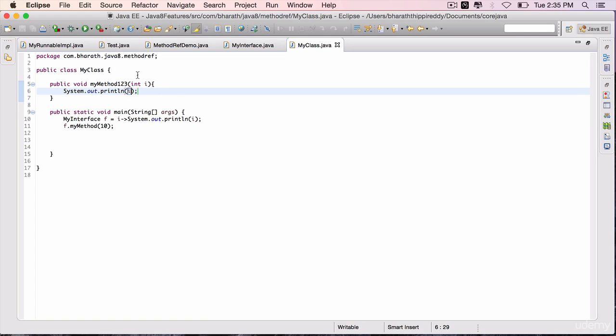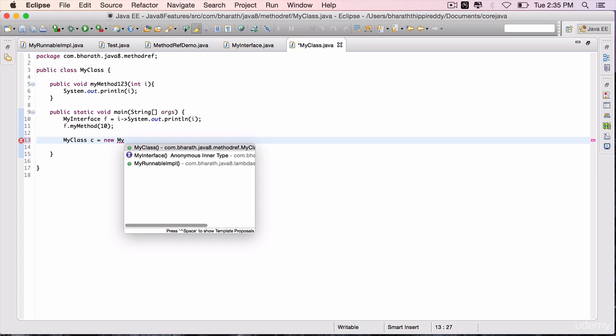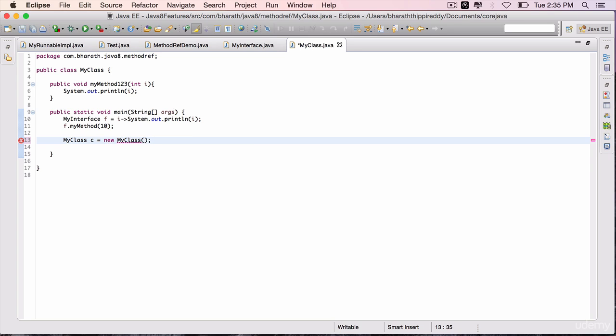Now to map this method to the functional interface's method, come back to the main method. First for my class, create an instance of this class: c equals new my class.